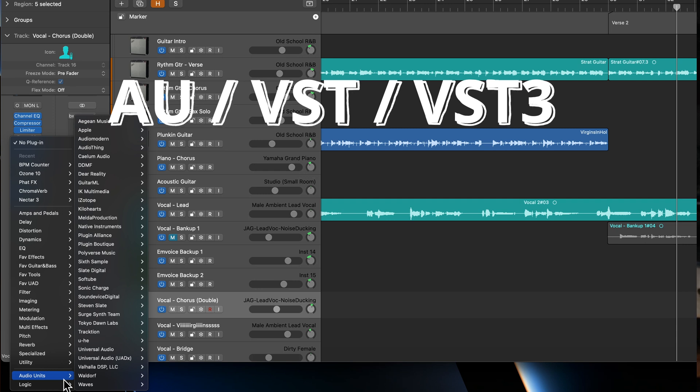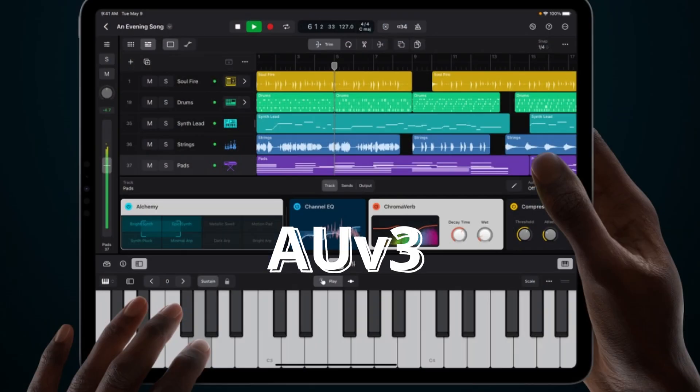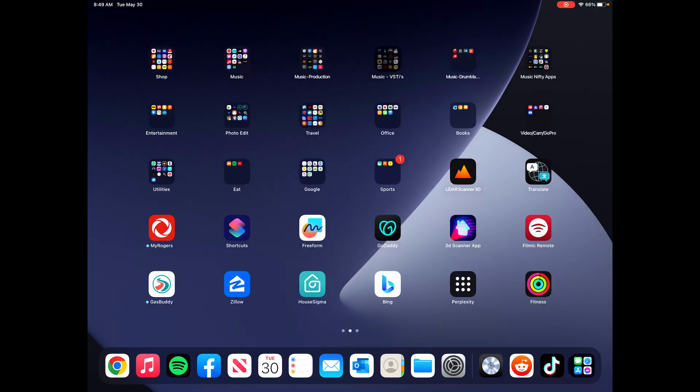Usually the AU format, which is a component file, sits on your Mac. They also come as a VST and a VST3. But for iPad, the only compatible format that you can take advantage of is really the AUV3 format. And not every vendor offers the same plugins that you're used to using for iOS. That just hasn't happened yet.